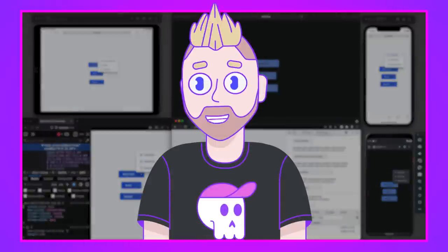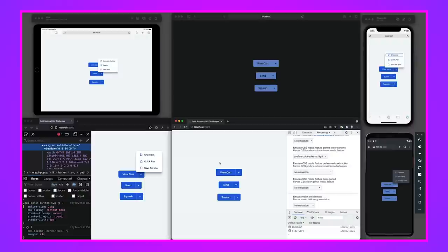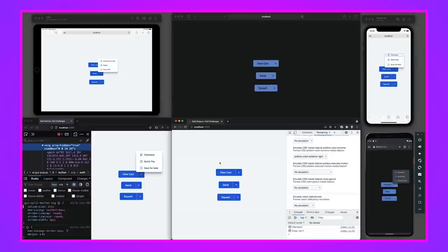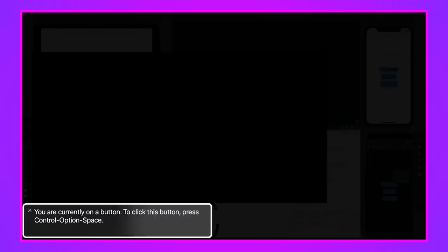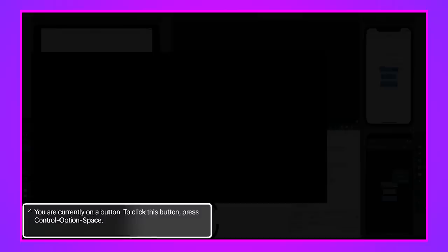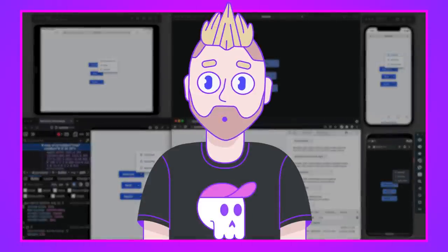Let's check the screen reader experience using macOS VoiceOver. Tabbing in: it announces 'view cart button, check out button, list three items.' Inside the list: 'quick pay button, save for later button, view cart button.' The screen reader correctly identifies it as a button list with an item count, and that's driven by specific HTML and ARIA attributes. Escaping out confirms the setup works cleanly.